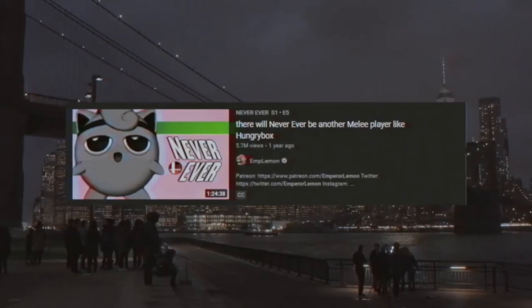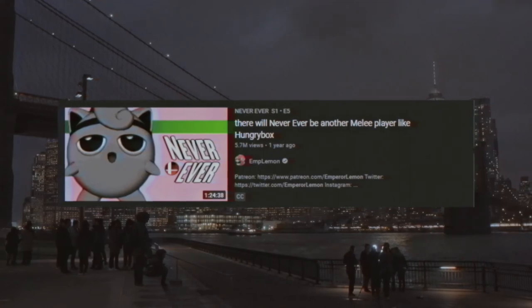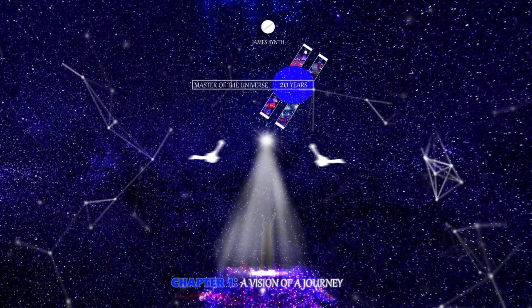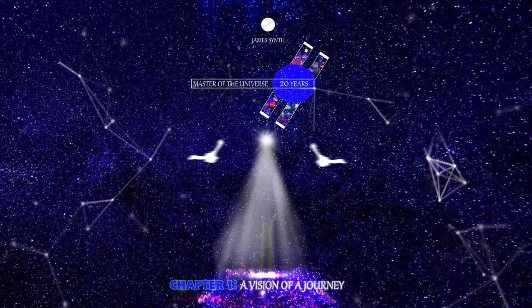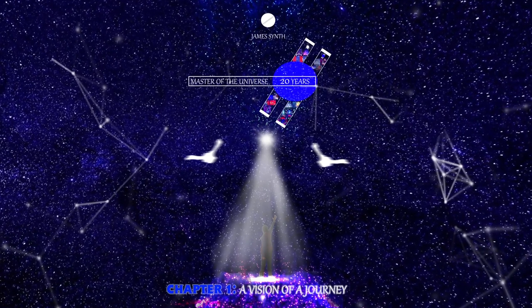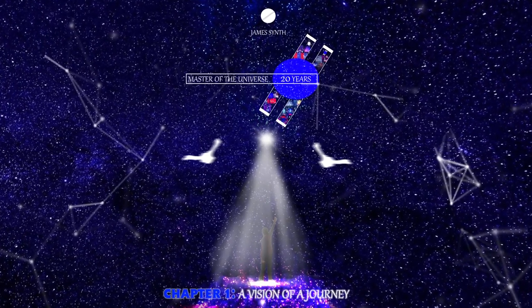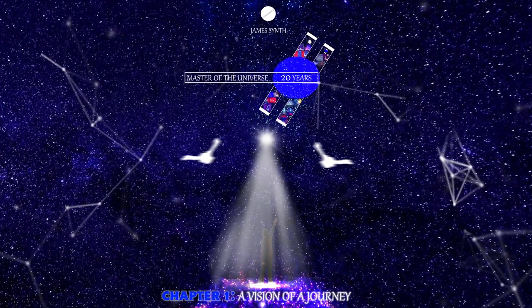Okay, so tracks 3, 4, and 5 will be skipped for obvious reasons. Track 3 is also in stereo. Its noticeable use was in Emperor Lemon's Hungrybox video and my use of it in At Night, Purity is Active. You can check that one out on Master Universe 20 Years of Valor Chapter 1, A Vision of the Journey.